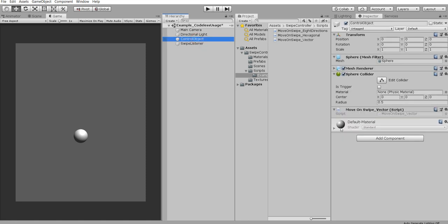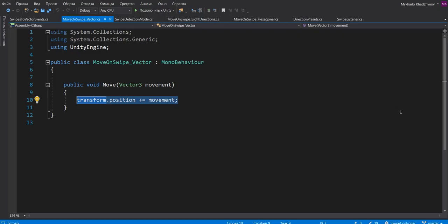And on your controlled object you just need to have this script. So as you see, you can put any code you want here. Have a nice day. Thank you for watching. Bye.